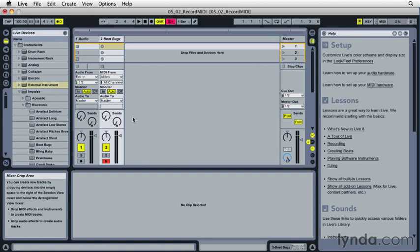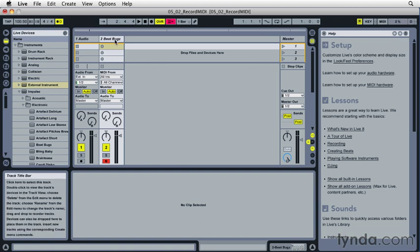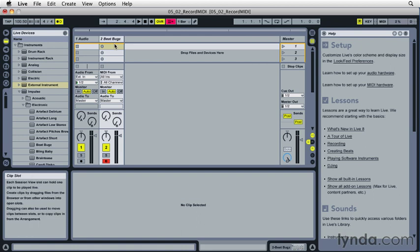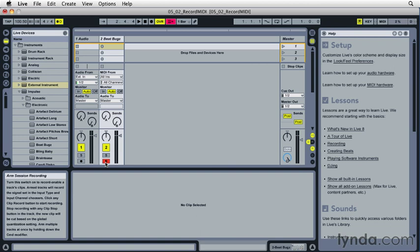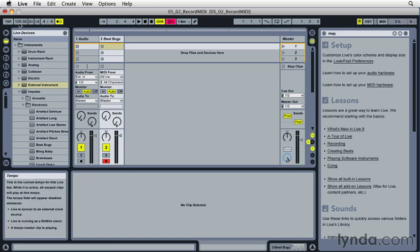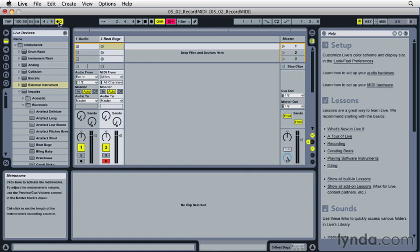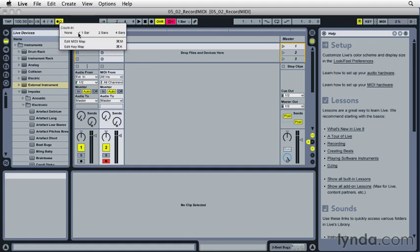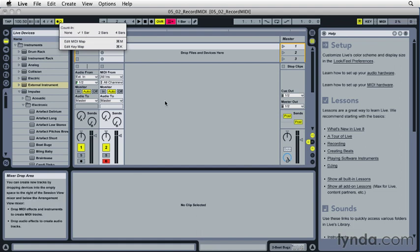So I'm set up to record here, but let's just double check everything. I've got a MIDI track with a MIDI device loaded on it. The track is record enabled. I'll hit a key and I should hear sound. I've got a tempo established at 100.5 BPM. I've got the click or the metronome turned on. And if I right click on that, I can see that I do have a one bar count offset. So I'm ready to go.